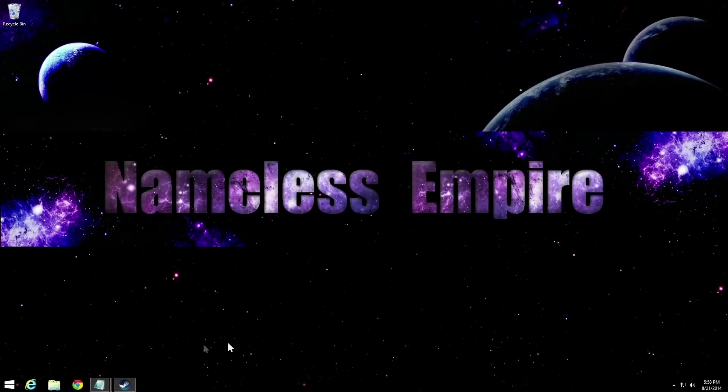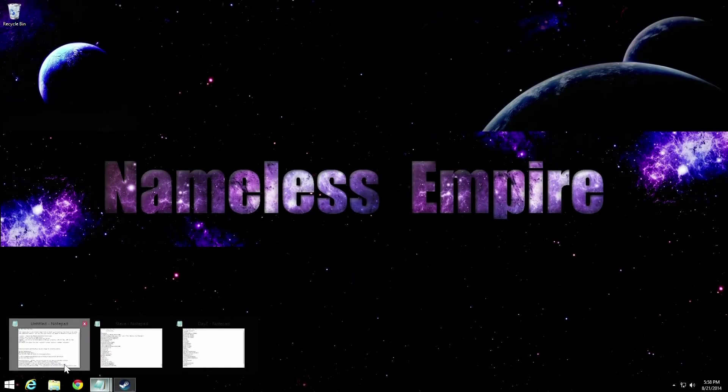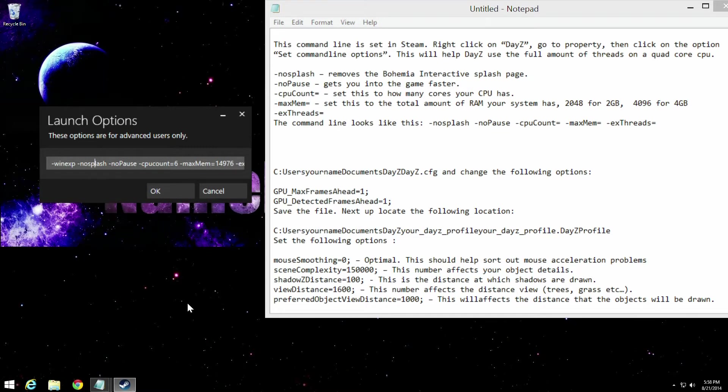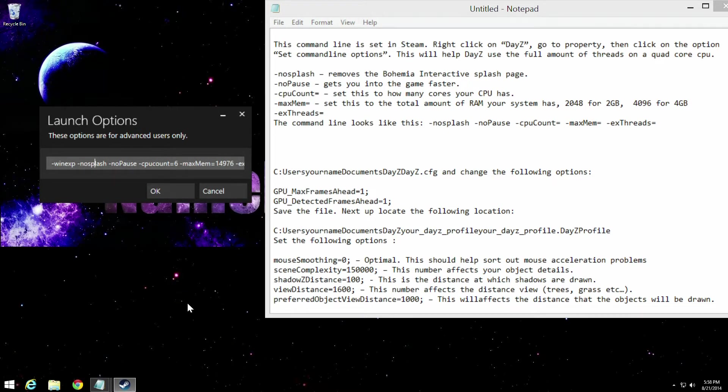Alright guys, so we've had some comments about DayZ settings and tweaks that we use to help us play DayZ on an almost daily basis on our stream. We do it multiple times a week.